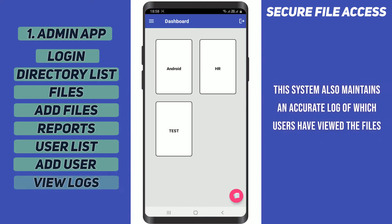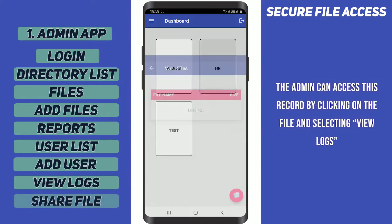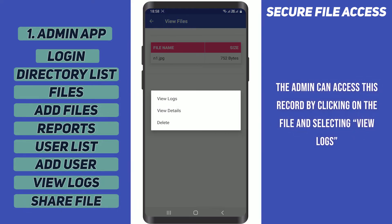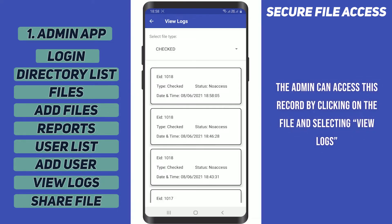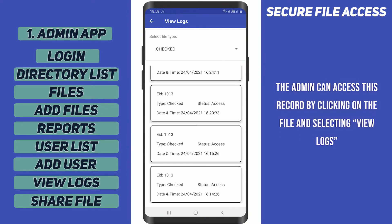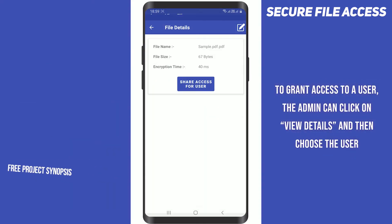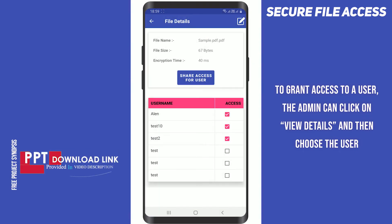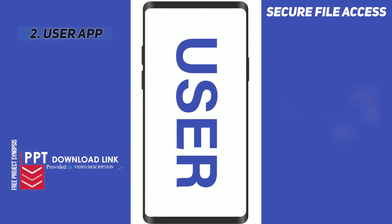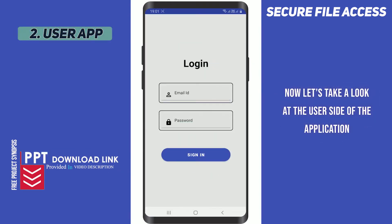This system also maintains an accurate log of which users have viewed the files. The admin can access this record by clicking on the file and selecting view logs. To grant access to a user, the admin can click on view details and then choose the user. Now let's take a look at the user side of the application.